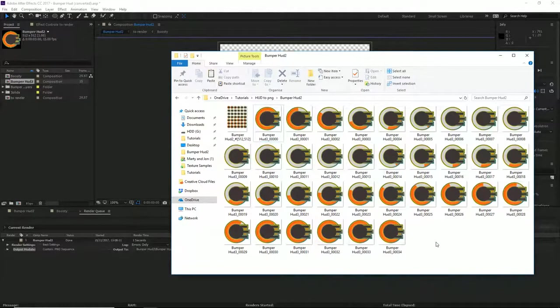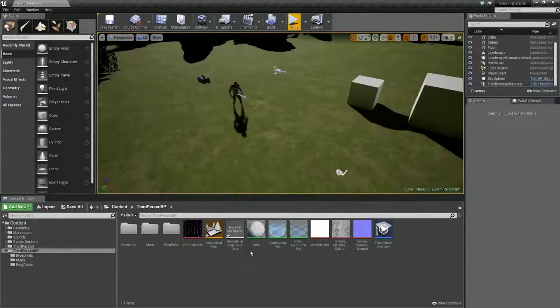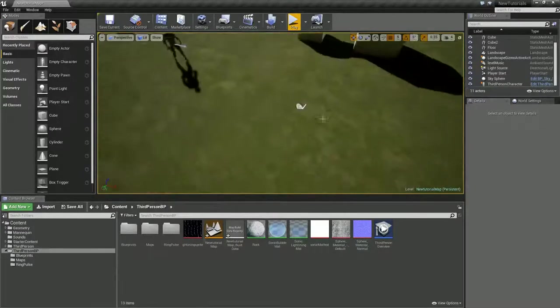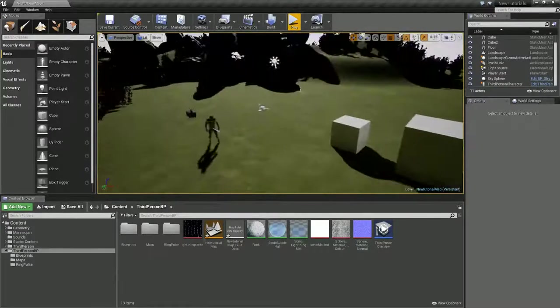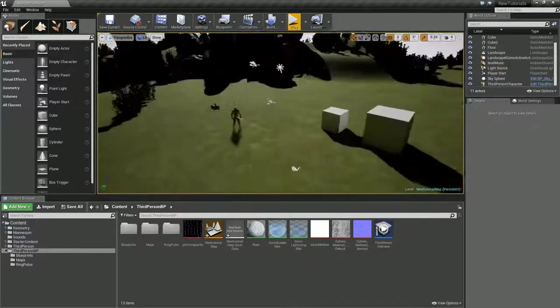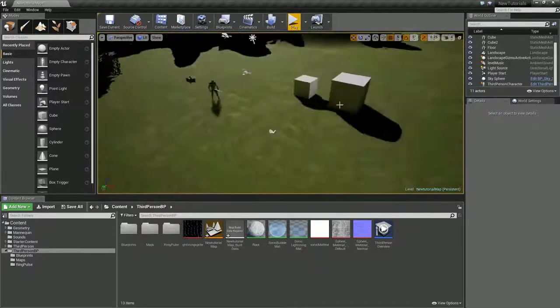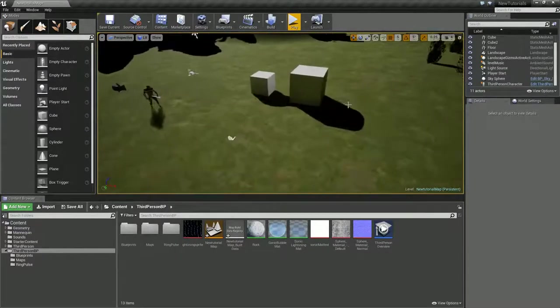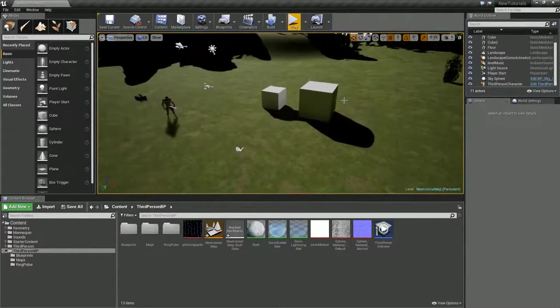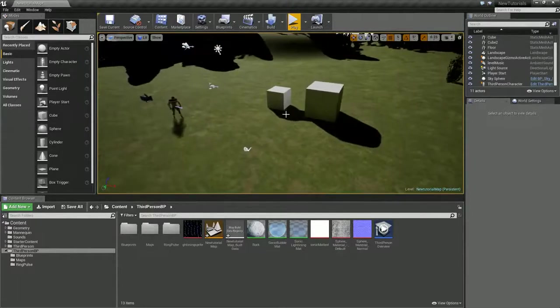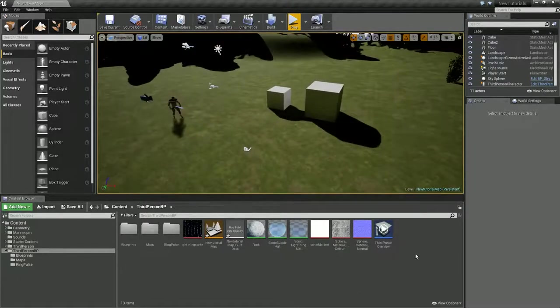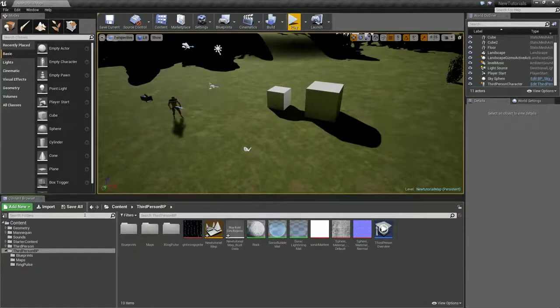So now let's move across to Unreal. Here we are, I'm inside Unreal. This is a quick template level that I've just been using. Let's import all of our stuff.